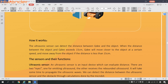The ultrasonic sensor can detect the distance between QD and the object. When the distance between the object and QD exceeds 15 centimeters, QD will move closer to the object at a certain speed, and move away if the distance is less than 15 centimeters.